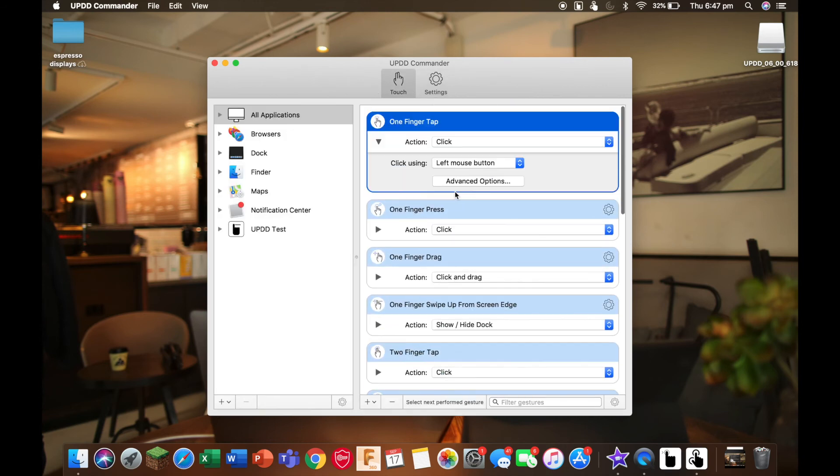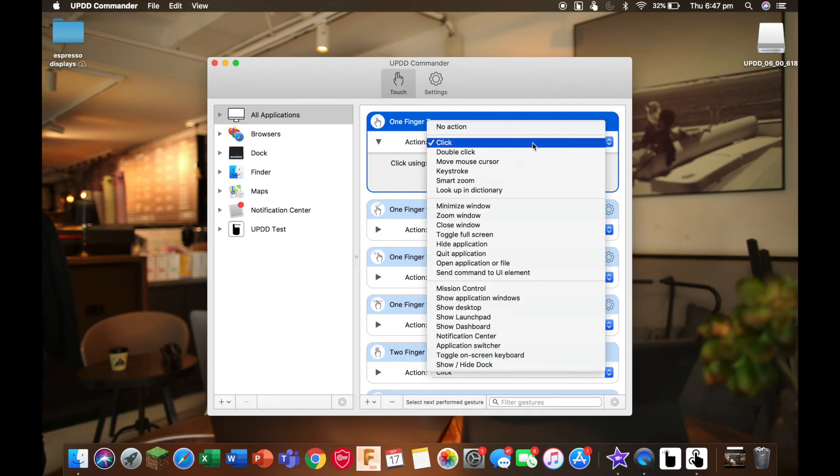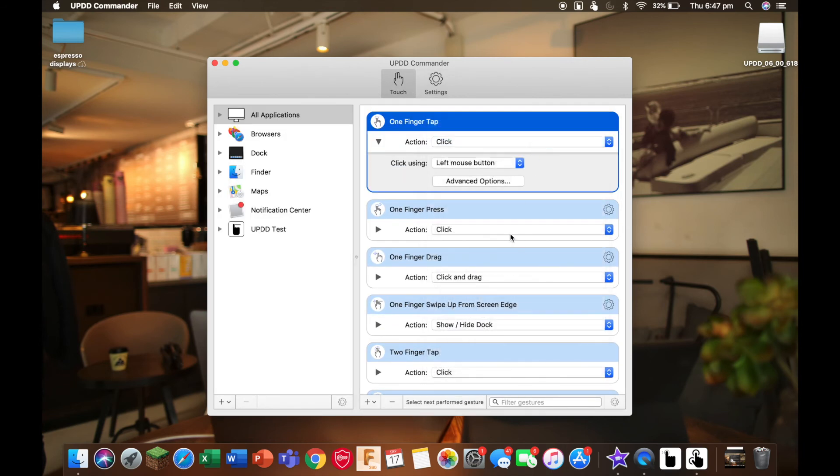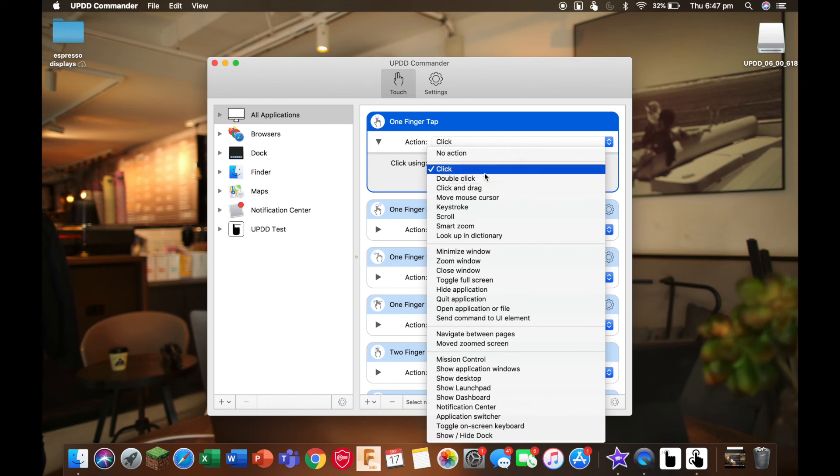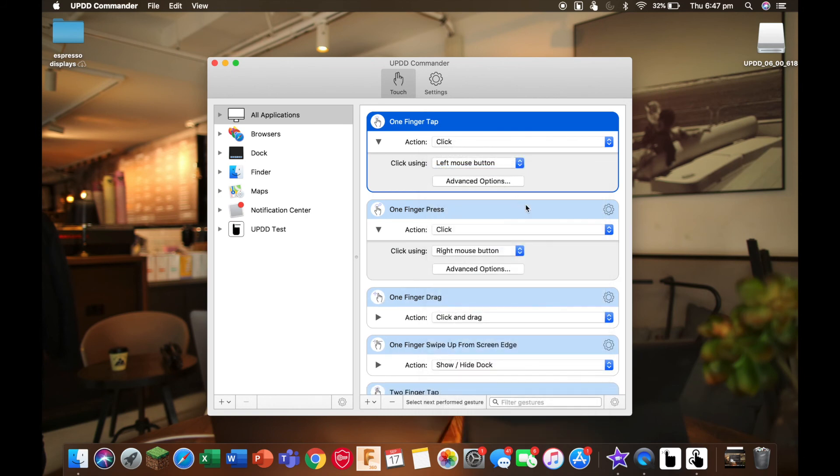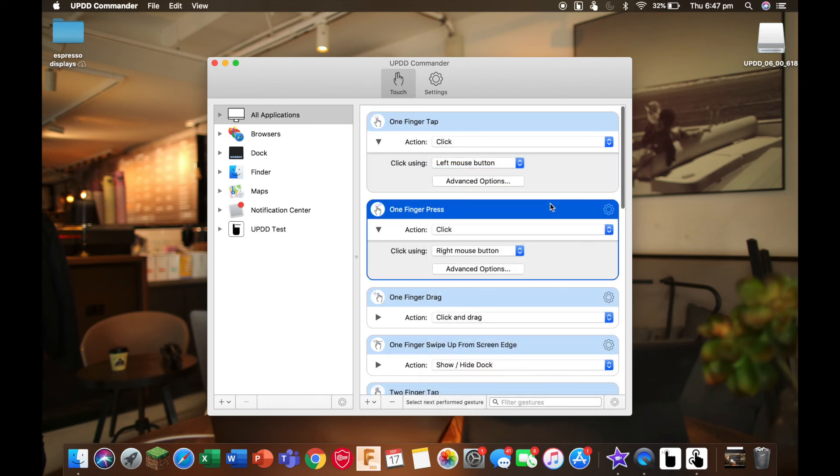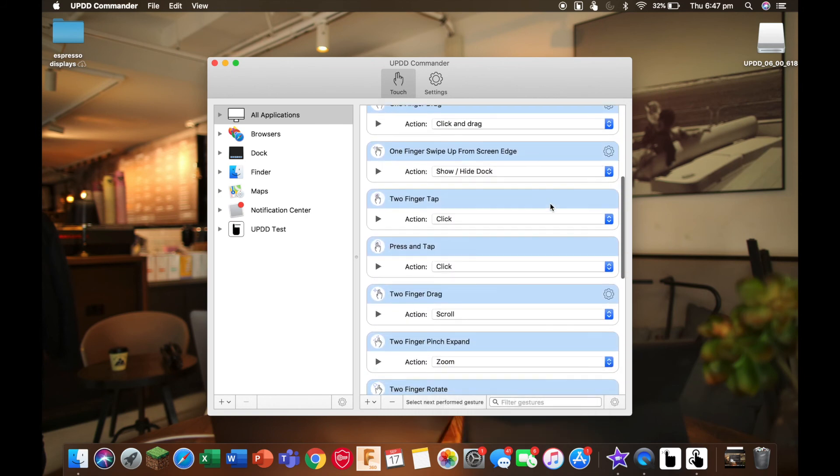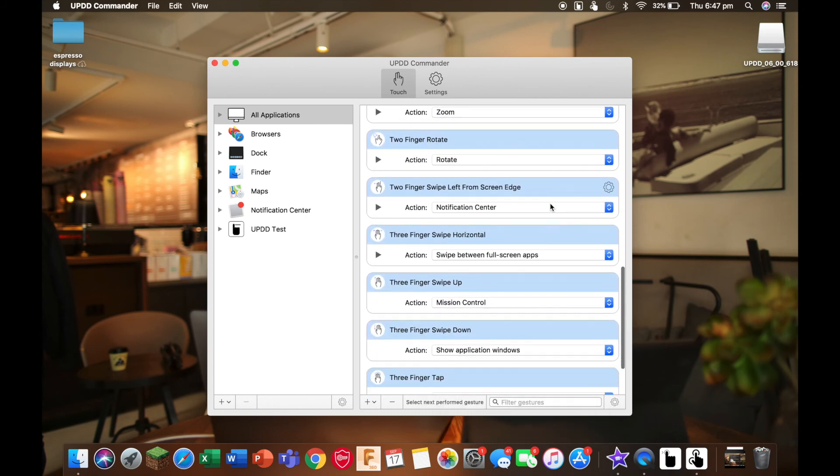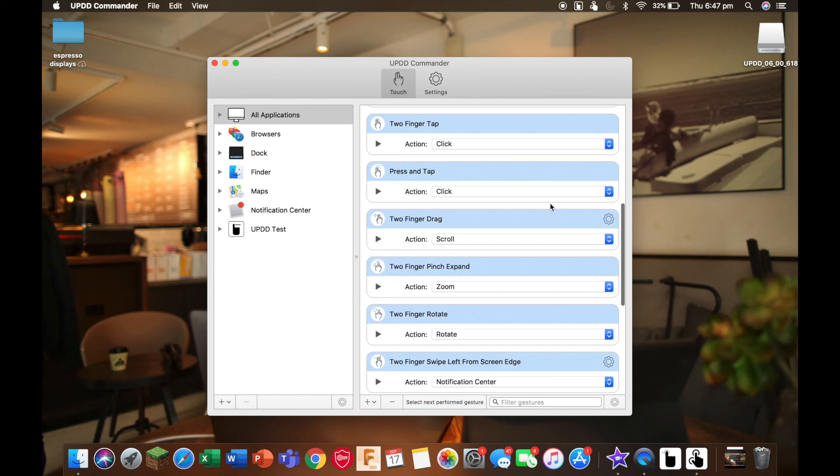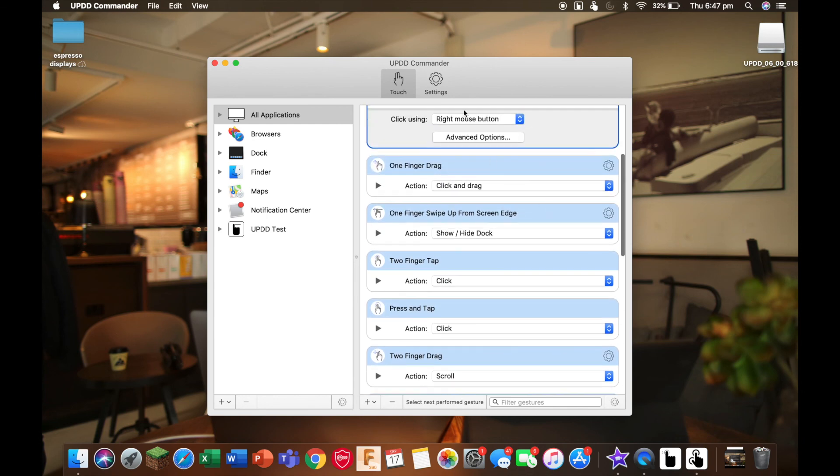Touch is where you can configure all your gestures. You'll just need to select the action that you want and it should be on your display immediately. If you want a more in-depth guide about how to set this up, you can check out one of our other videos and there'll be a link in the description.